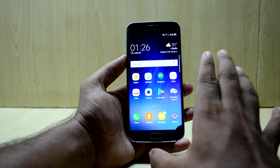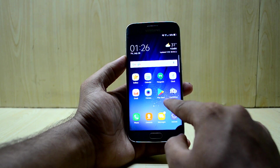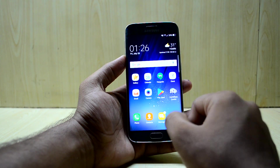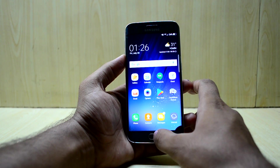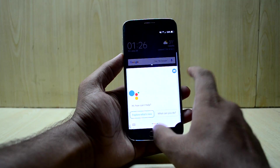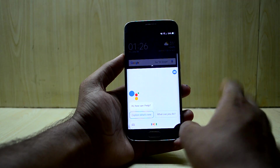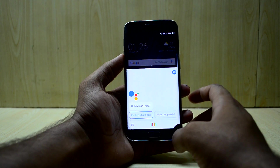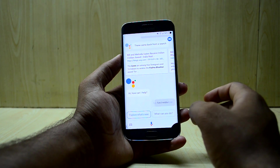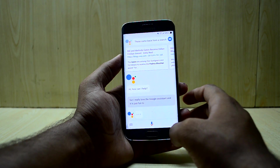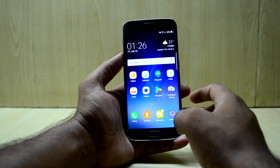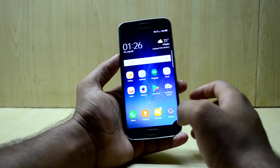The ROM comes with the S6 Edge's icons and widgets, so you do not get the S8 widgets or icons. But surprisingly, the ROM does come with Google Assistant, which is a lot of fun — I really love the Google Assistant and it's just fun to play with and see what it does.